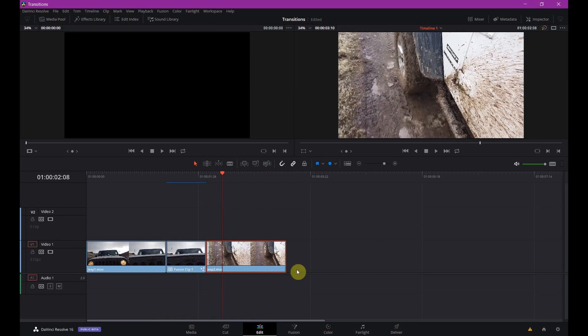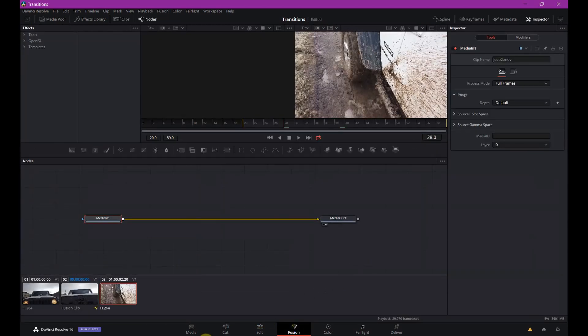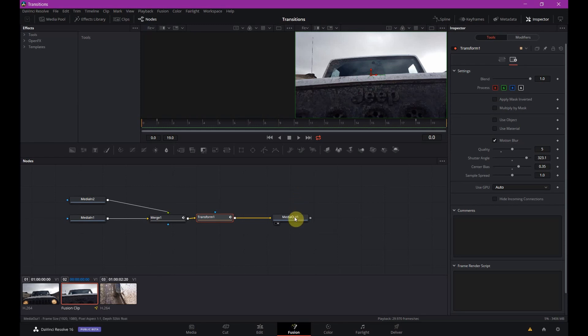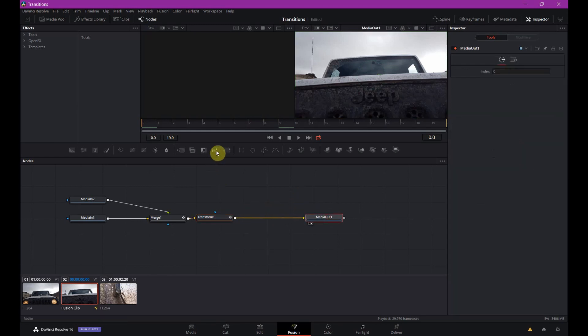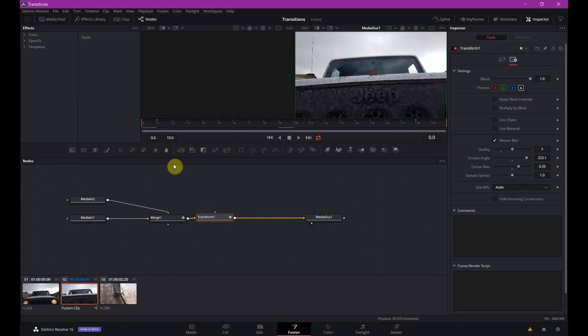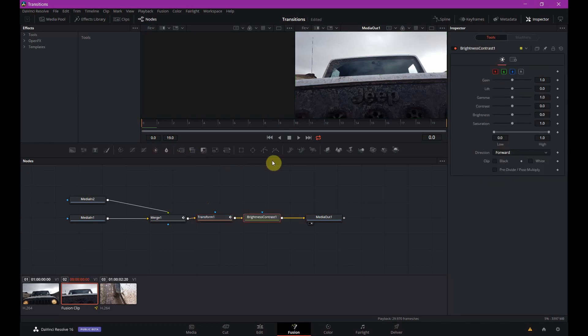Now I'm going to go back into Fusion because I'm going to show you what else we can do to kind of make this look a little more exciting. One thing that's nice is maybe to bump up the brightness. So it has a little bit of a flash, which I think helps the transition. So I'm going to do that. I'm going to add a brightness contrast. Select transform, add brightness contrast. And we're going to just keyframe some settings here.